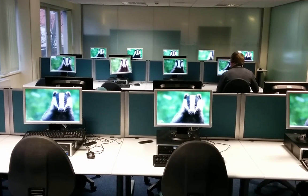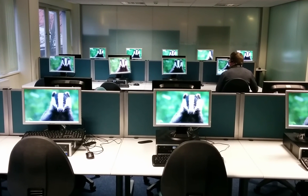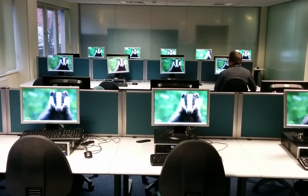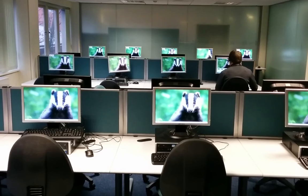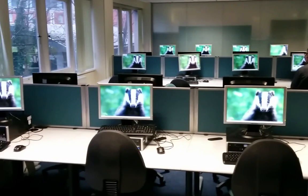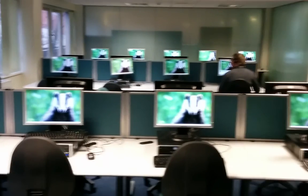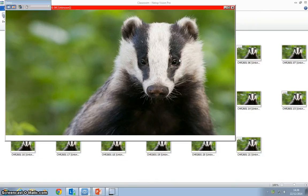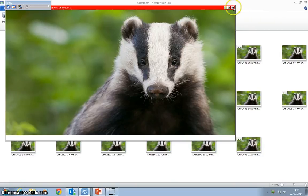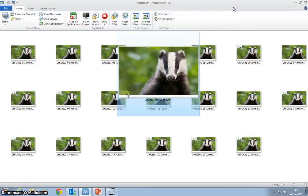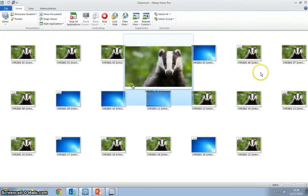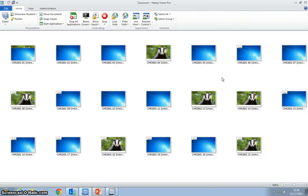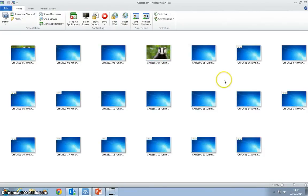All the students in the room can see the work I'm presenting from a single student PC. In this case, they might have done some research on badges. Simply by clicking the X button, I can close this.